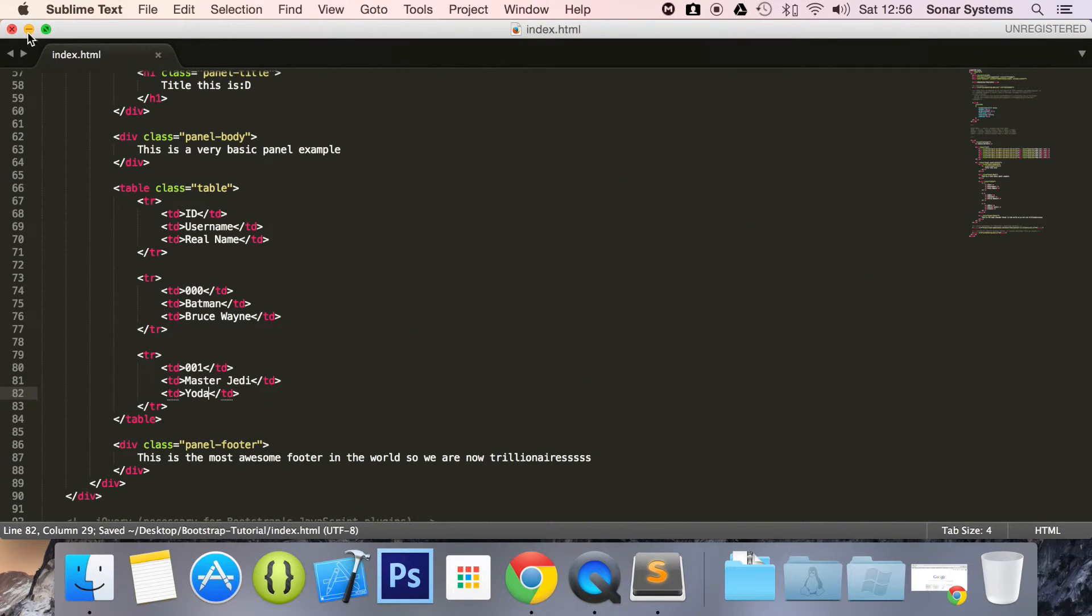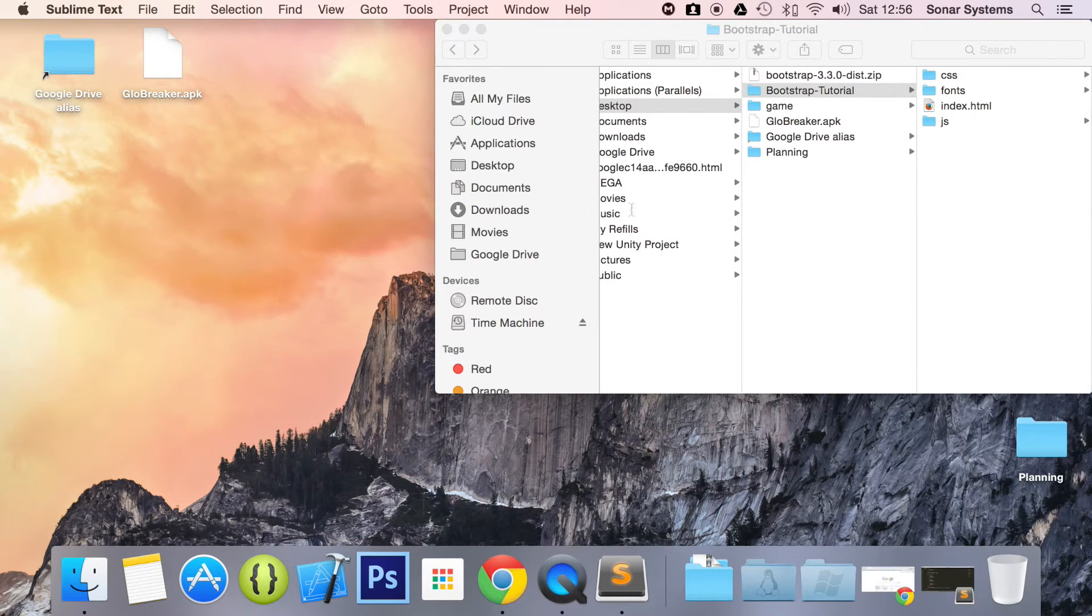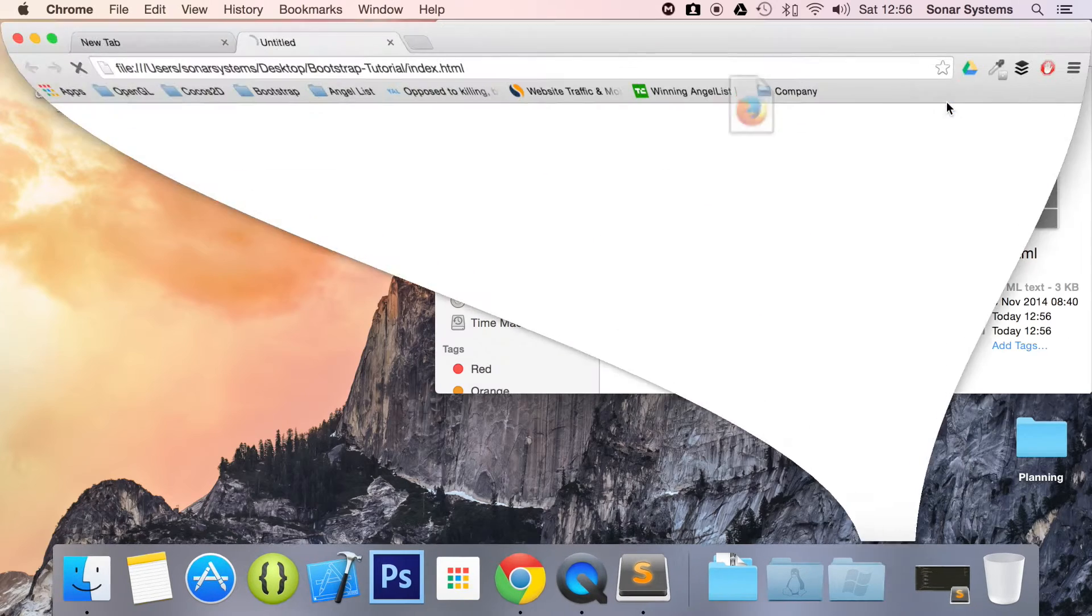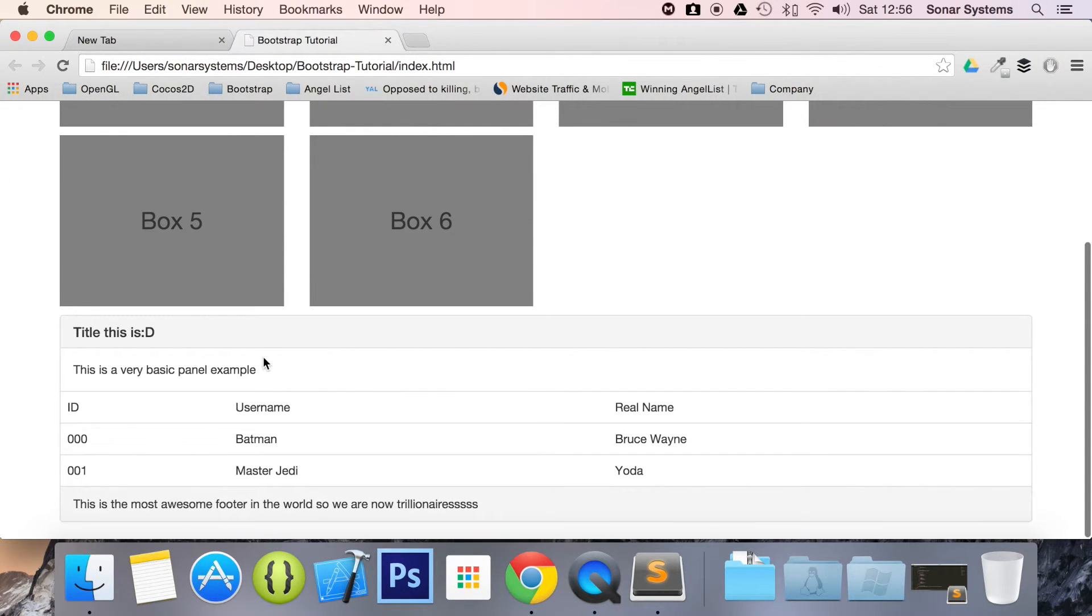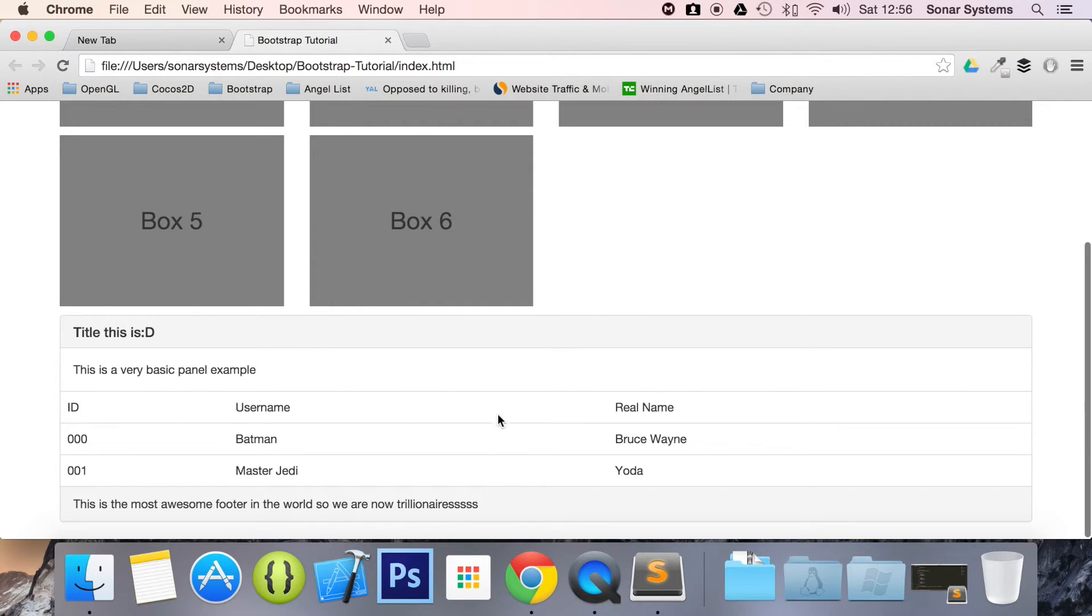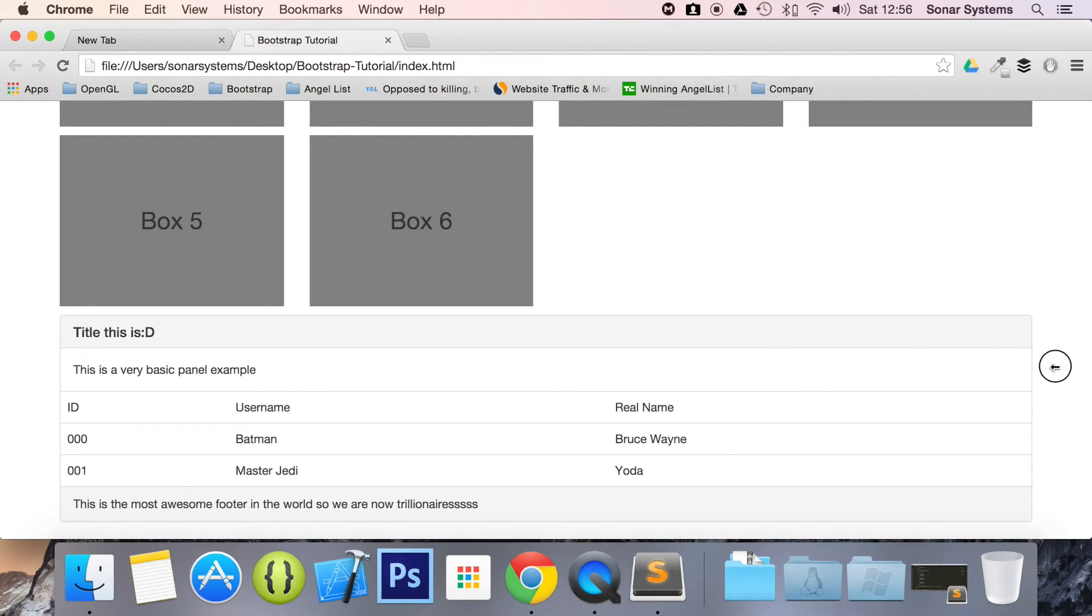And now if we run this in our web browser, scroll down. As you can see, we have a table within our panel, and it looks really good. It's not just something that's sort of halfway here. And it doesn't look seamless. It looks really amazing.